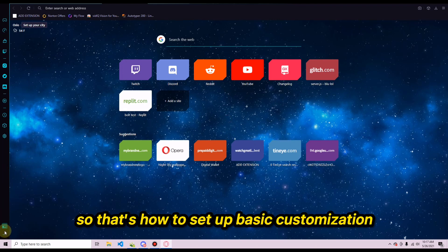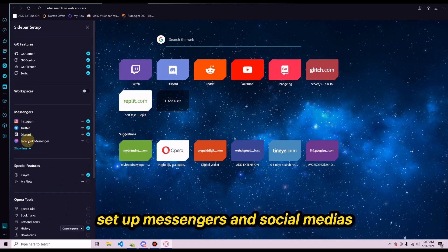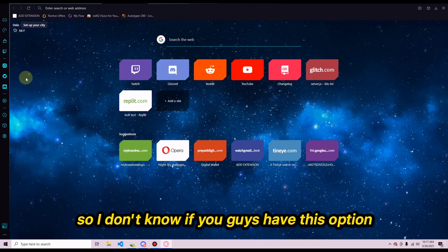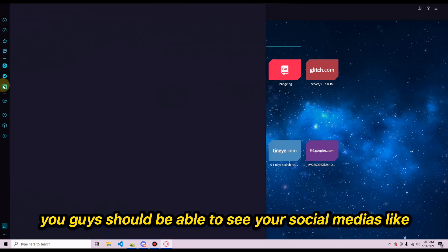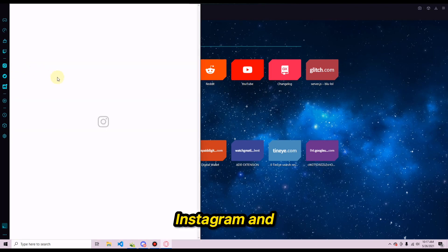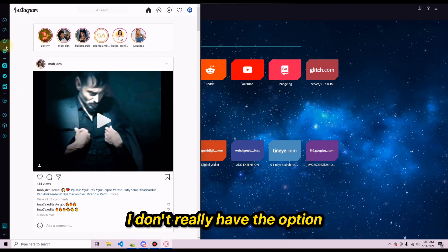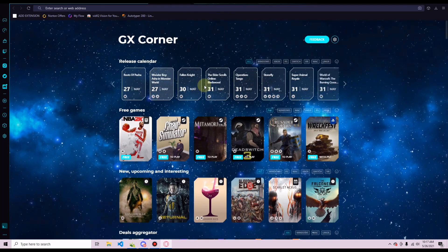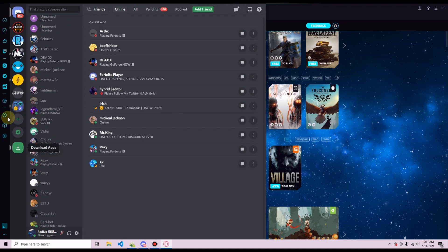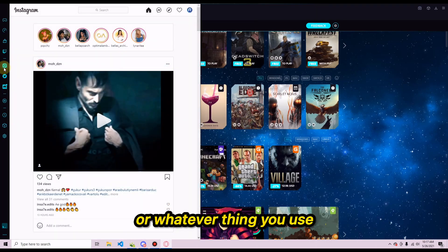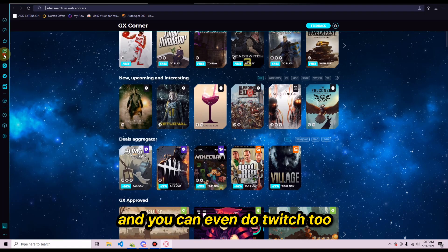The next thing to set up is messengers and social media. You should be able to see options for Discord, Twitter, and Instagram on the sidebar. Go on each one and choose which to add. For example, Discord will ask you to log in — just log into your account and do the same for Twitter, Messenger, Twitch, or whatever platforms you use.